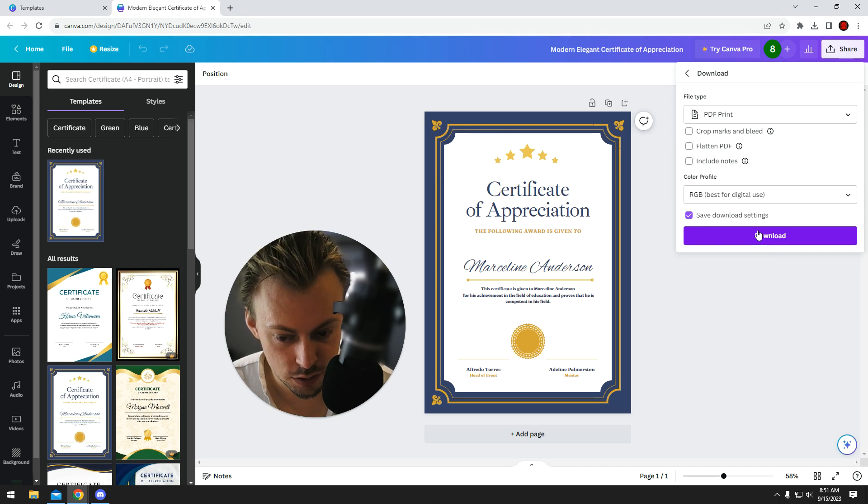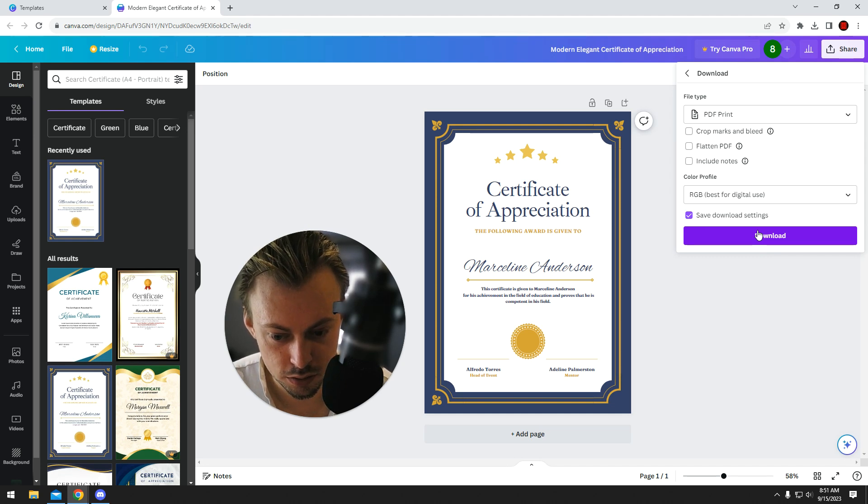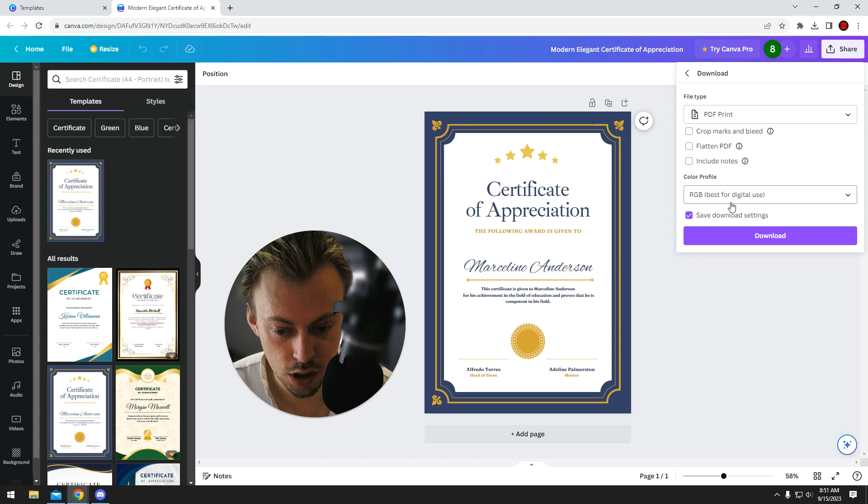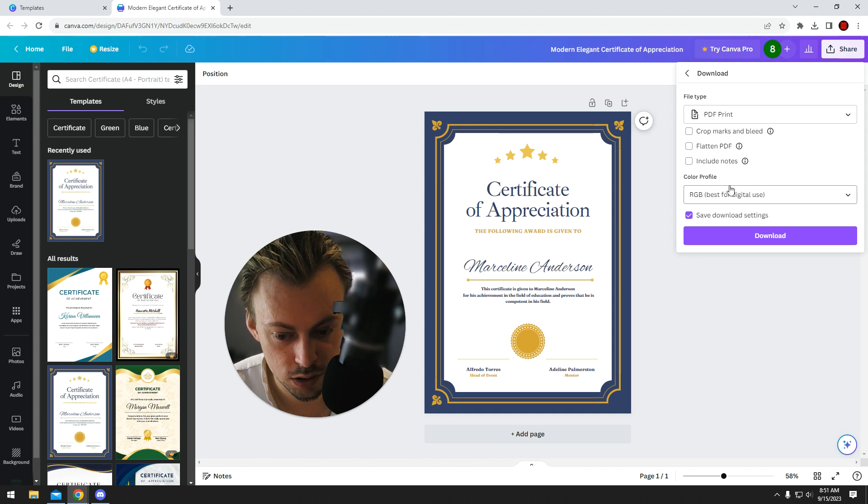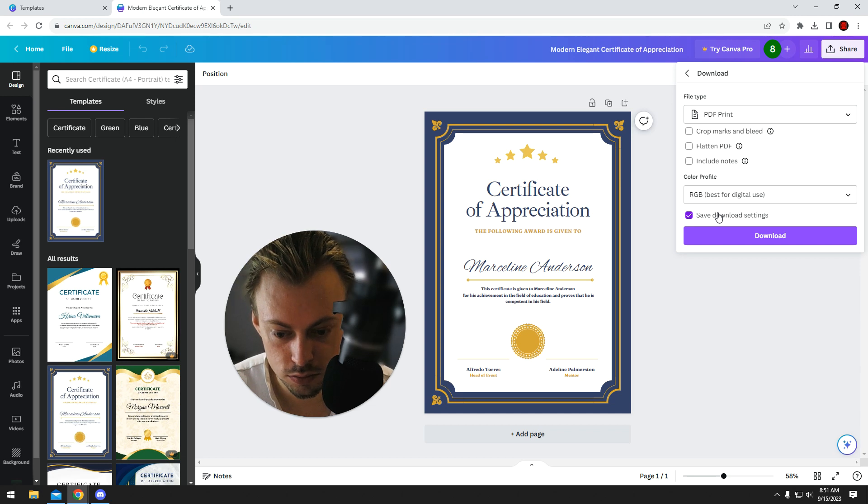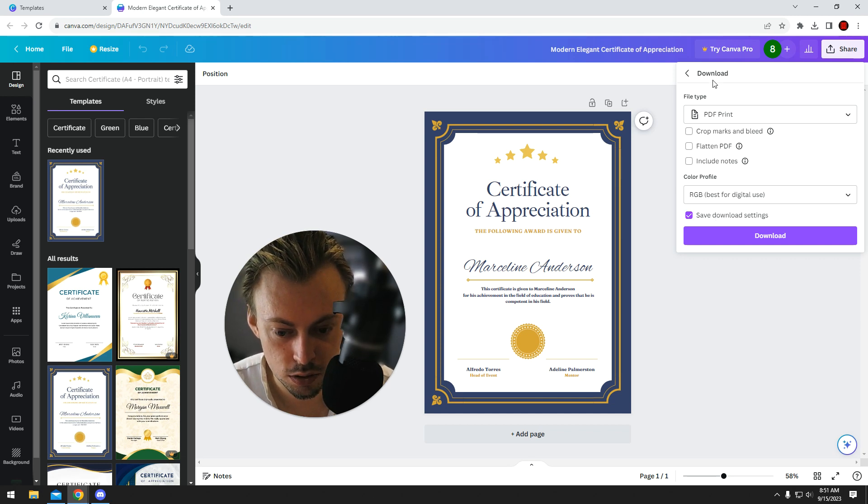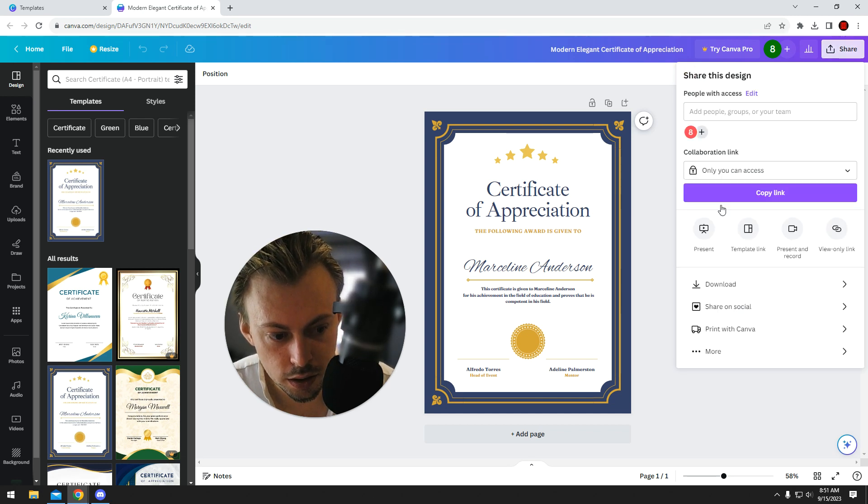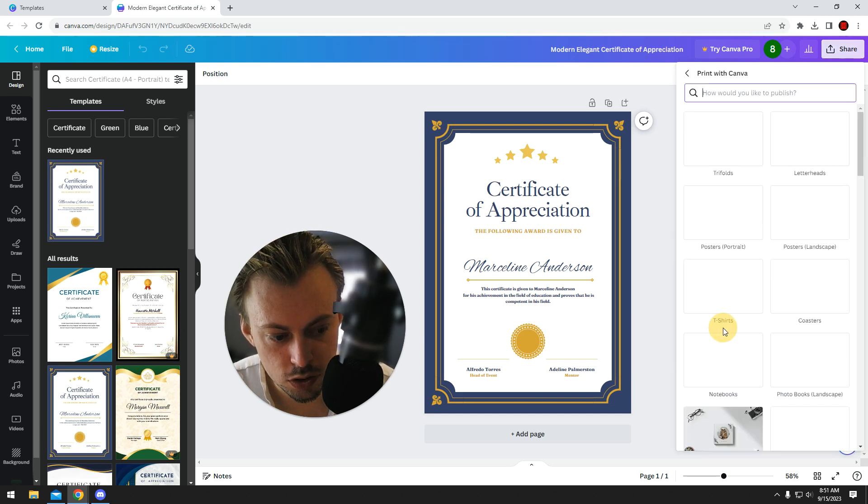Or you can just give the PDF file to some company that's going to print it for you. Just upload the PDF file to their website or send it to them, email it to them, whatever. It should be straightforward.